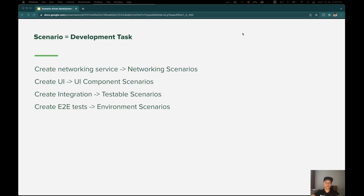In the context of the scenario-driven development method, a scenario is equivalent to a development task. By composing those tasks or scenarios together, we can build up our feature gradually and can easily communicate our progress to relevant stakeholders.